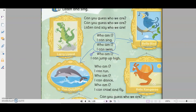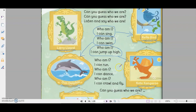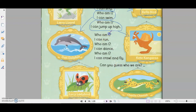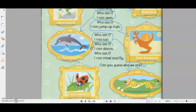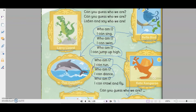Next — Who am I? I can jump up high. Which animal can jump up high? It's the kangaroo. Next — Who am I? I can run. Which animal can run very fast? The fastest animal here is the cheetah. Next — Who am I? I can dance. Look at the picture — which animal can dance? It's Larry Lizard. Larry Lizard can dance.